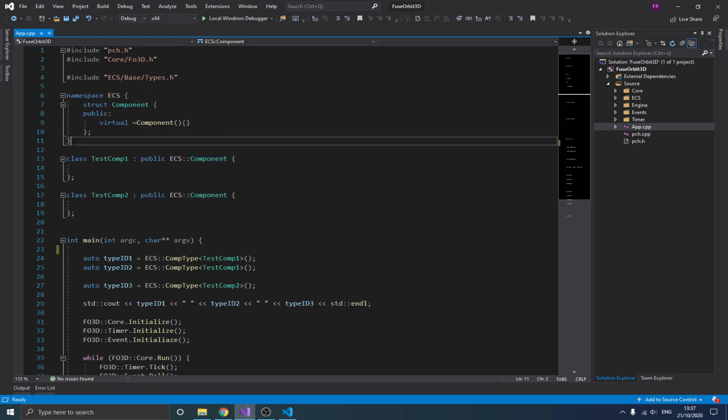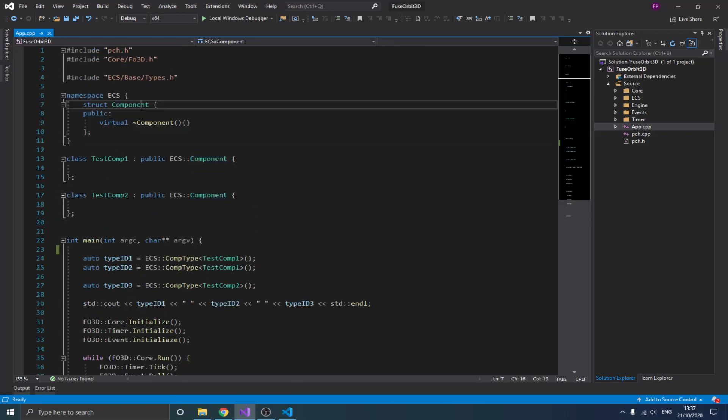Now we're actually going to be implementing the component class and the system class properly, and we're also going to be creating our component array — our component list. This array is going to define how we store our components in memory. If you remember from the previous video, we want all components of the same type to be stored together in a row. For example, all transform components for all entities should be stored together, same for rigid body and any other component.